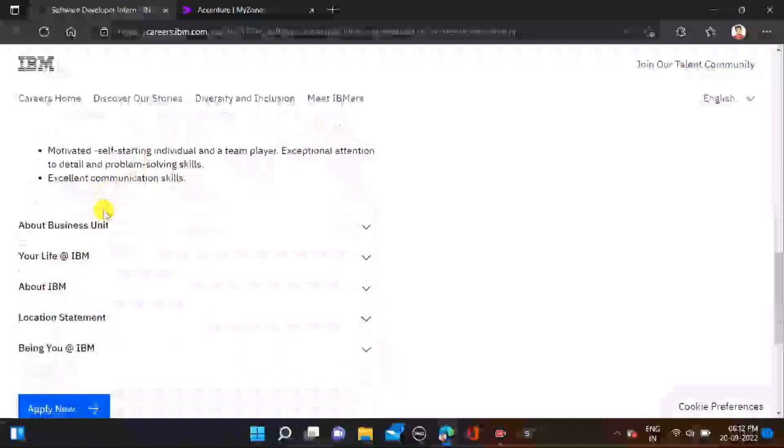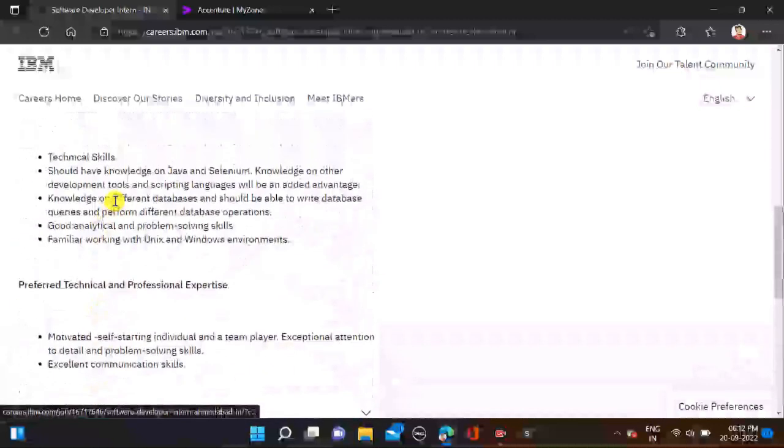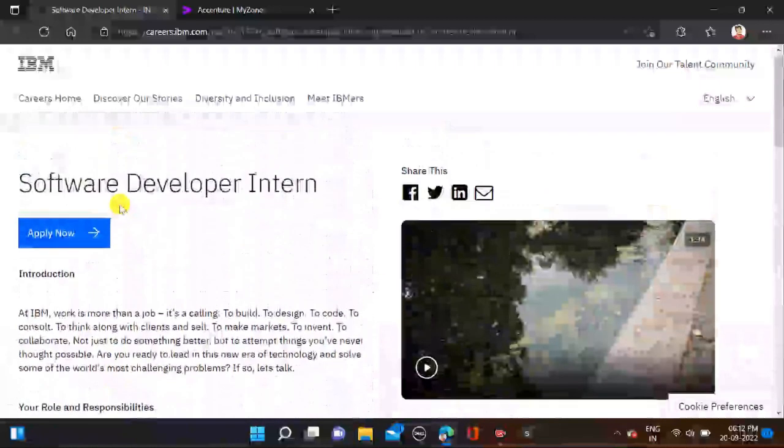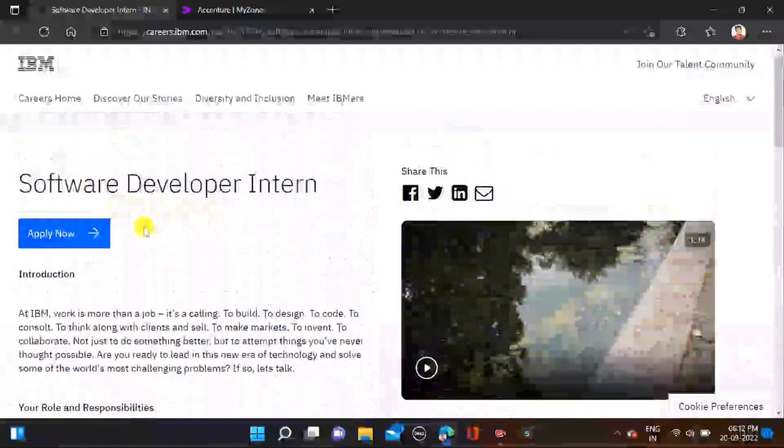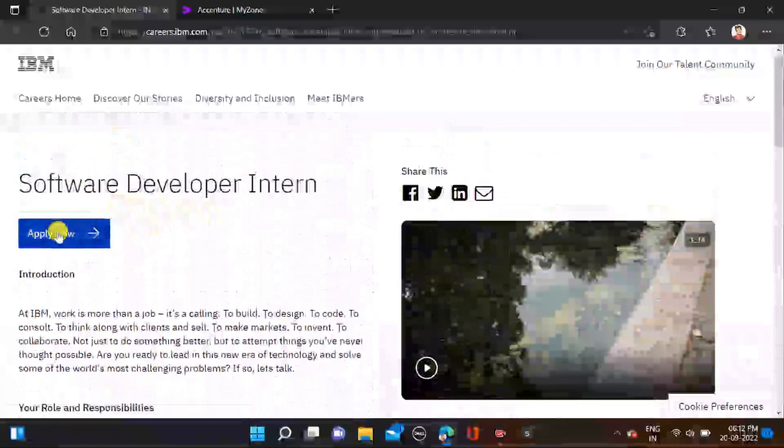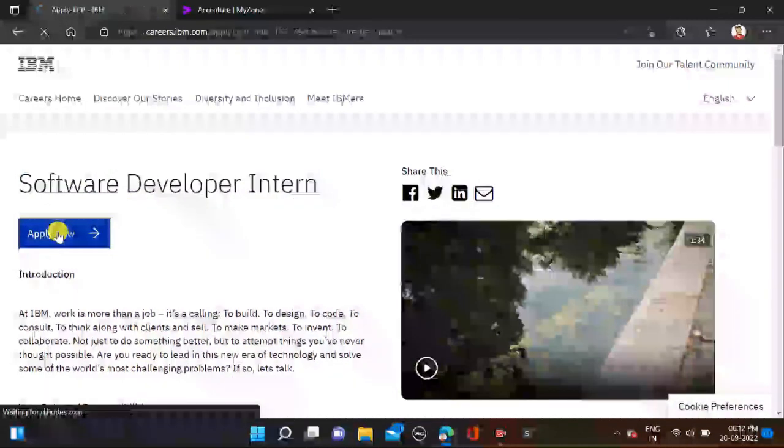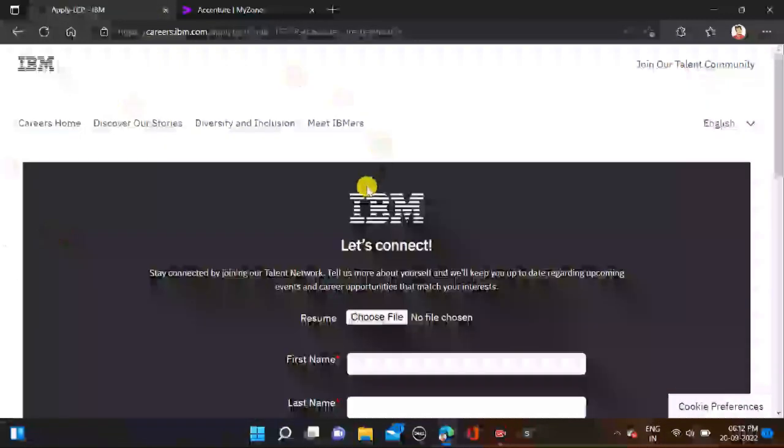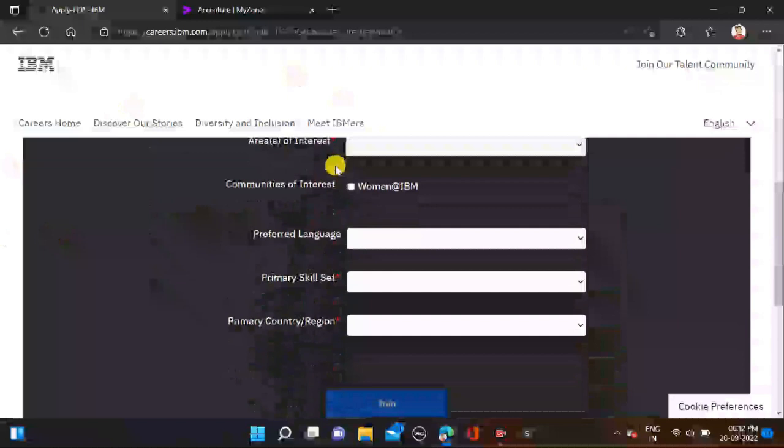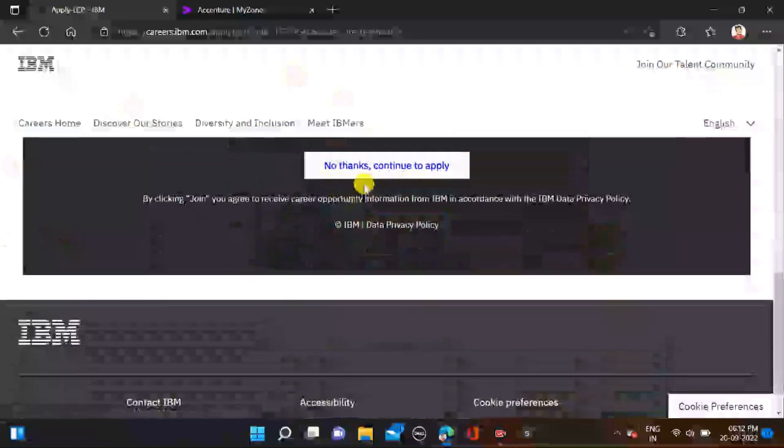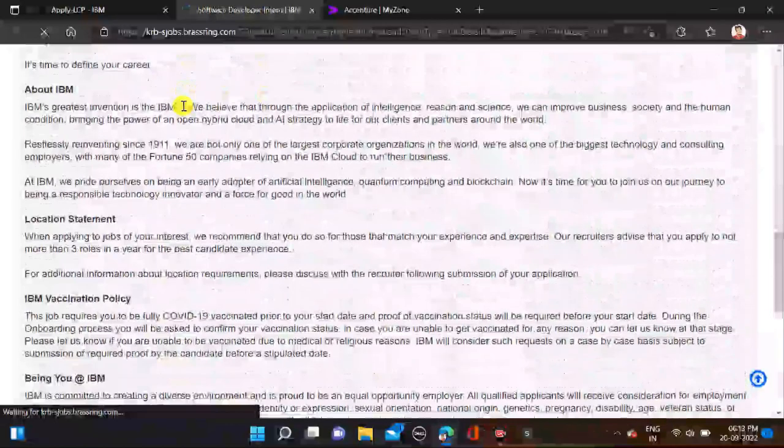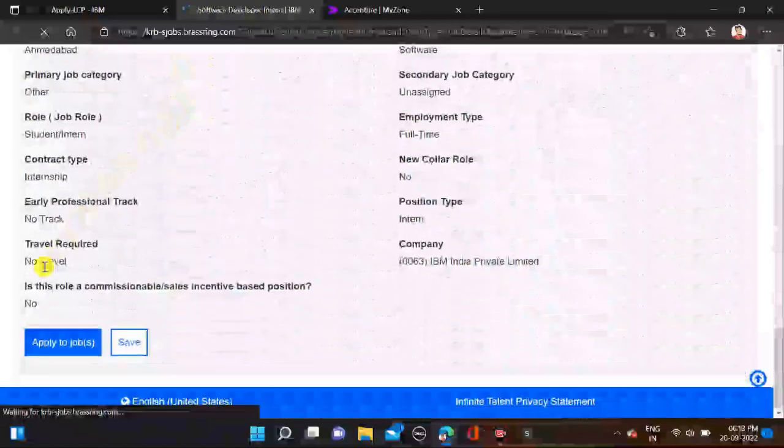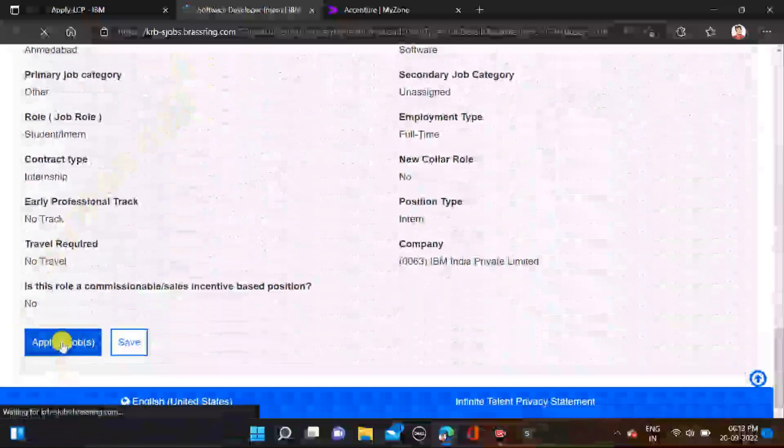You can simply apply for this opportunity. Just click on Apply Now, and after that you are ready to apply. Simply scroll down, click No Thanks, continue to apply. After that, check all this and apply to job.